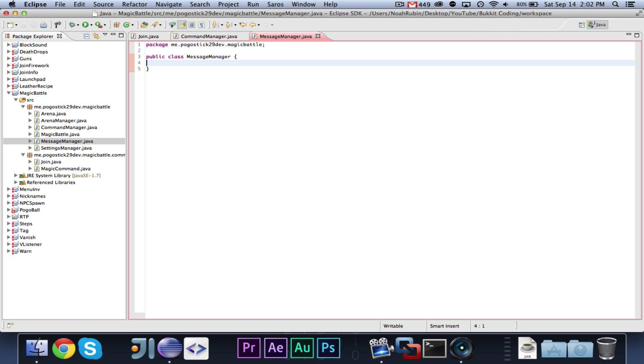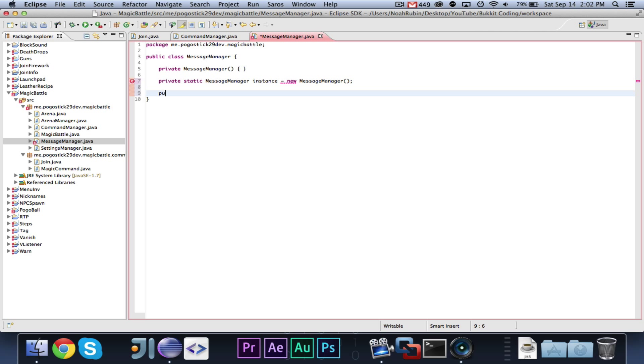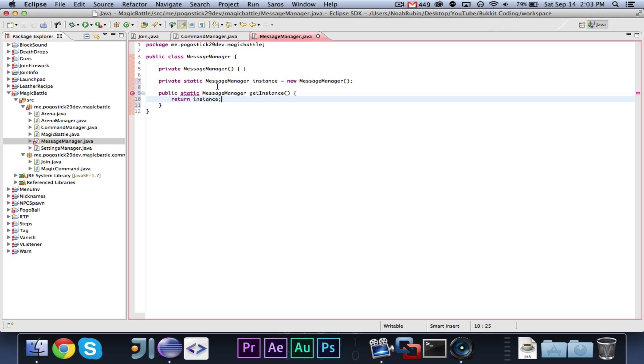Now, in Pogoball, we had three different methods inside of the message manager. We had the good, severe, and info. But we're going to do something slightly different. Let me just type this.